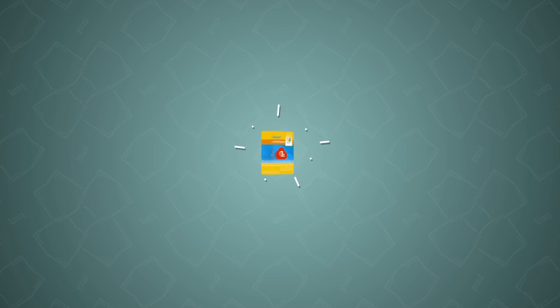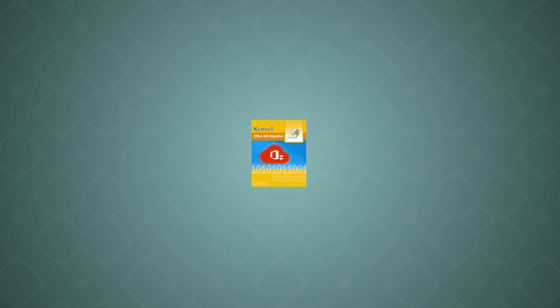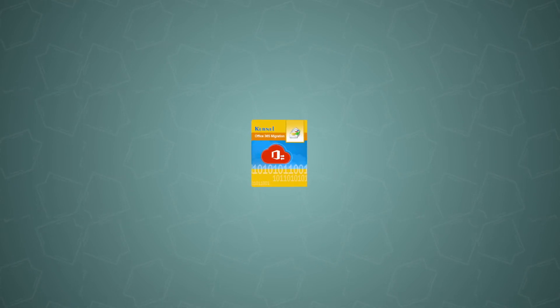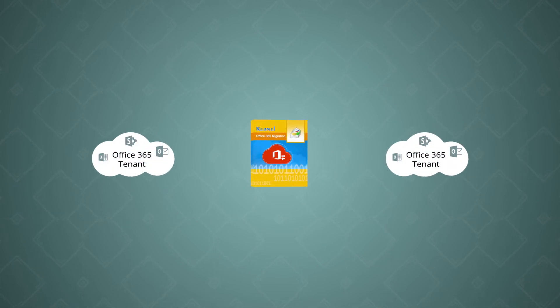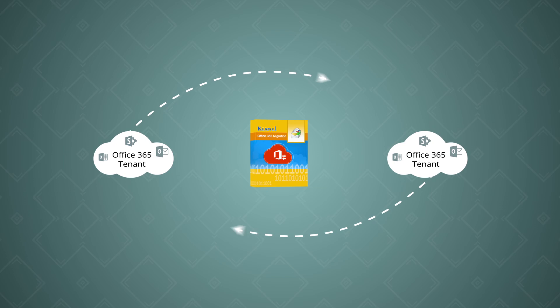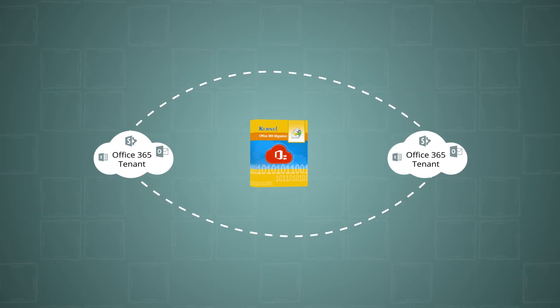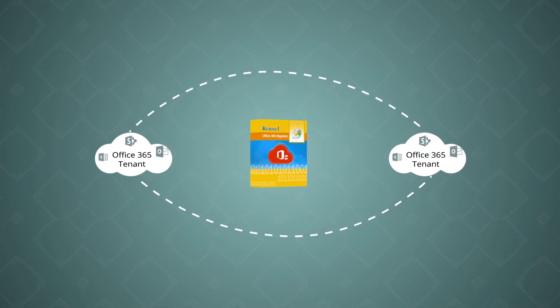In this video, you will get an overview of the Kernel Office 365 migration tool that allows users to perform tenant-to-tenant migrations directly.